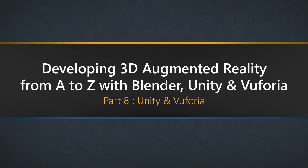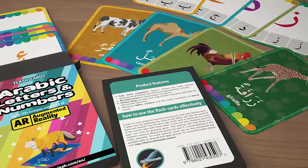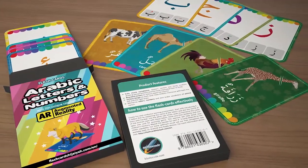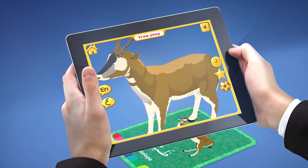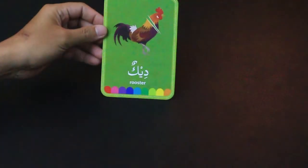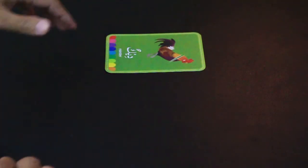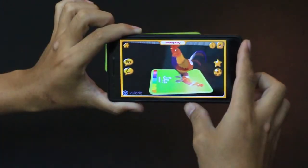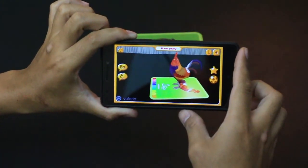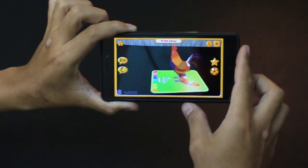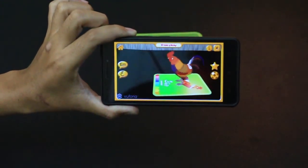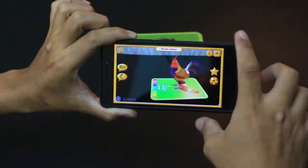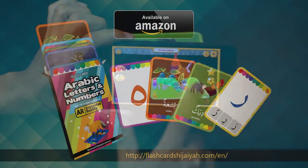The tutorial series is about developing augmented reality product from A to Z using Blender, Unity, and Vuforia. These tutorials are all based on my previous experience developing my own augmented reality product which is these flashcards, Arabic letters, and numbers augmented reality. Basically a flashcard to help children learning Arabic alphabet using augmented reality. I leave links below in the description if you like to learn more or purchase the flashcards from Amazon.